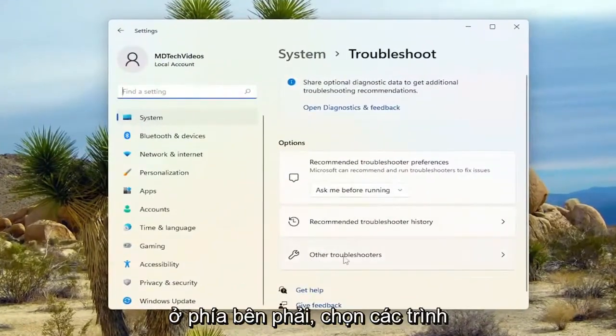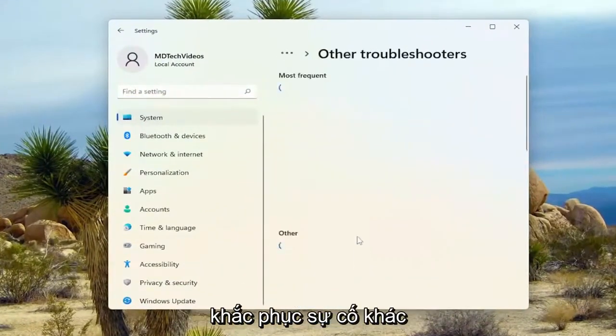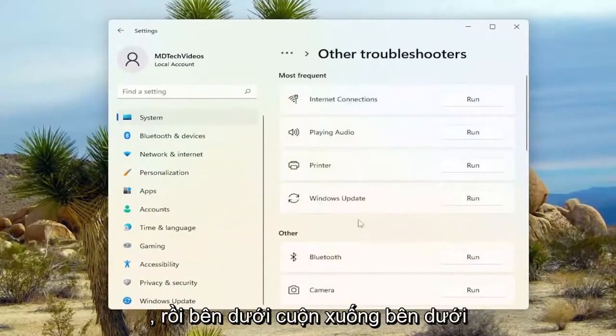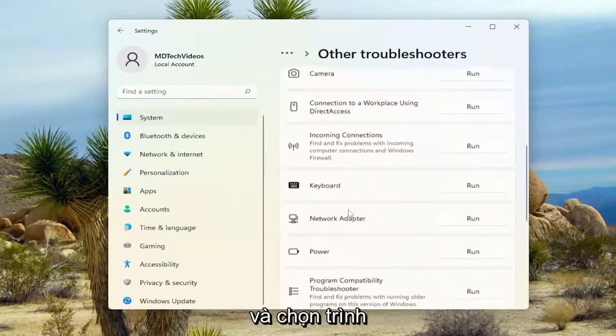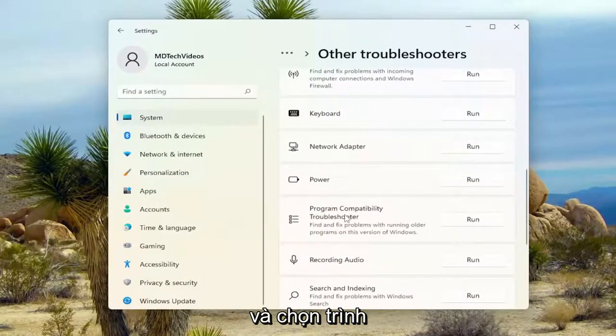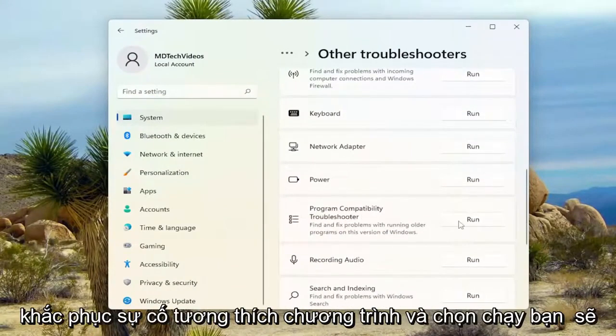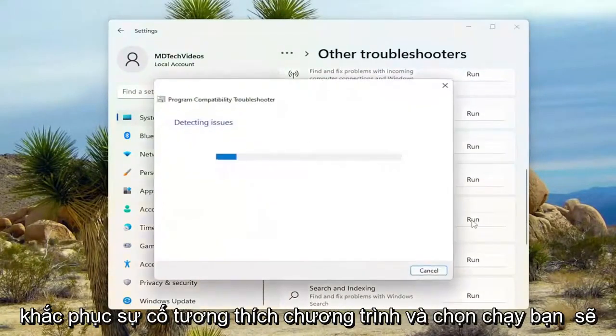On the right side, select Other Troubleshooters. Then underneath Other, scroll down and select Program Compatibility Troubleshooter. Select Run.